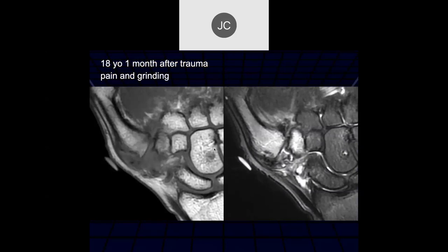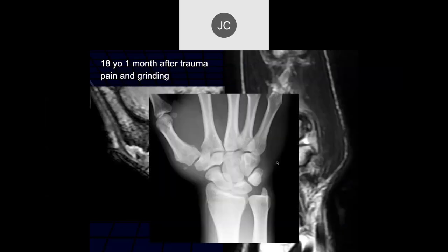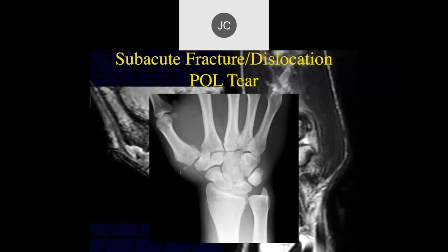18-year-old, one month after trauma, pain and grinding. Image on the right shows edema in the first metacarpal and trapezium, and irregularity of the distal scaphoid — just soft tissue thickening and possible scar tissue at the anterior oblique ligament. On gradient echo, there may be a little bone fragment. There does look like some marrow changes at the base there, and there's the bone fragment off the radial aspect. This fellow needs surgery.